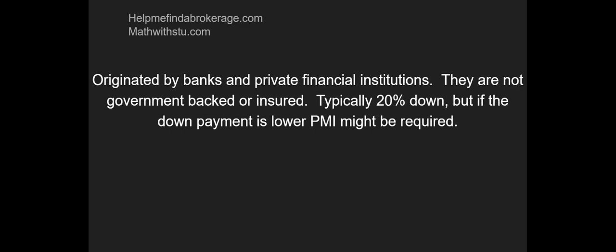The textbook definition says it's originated by banks and private financial institutions. They are not government backed or insured. Listen, everyone in the back: if it is not government backed, so it's not FHA, USDA, VA, any government backed institution, it is conventional. It is considered to be a conventional loan.